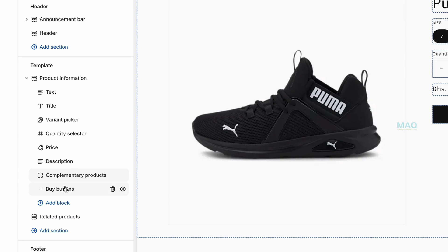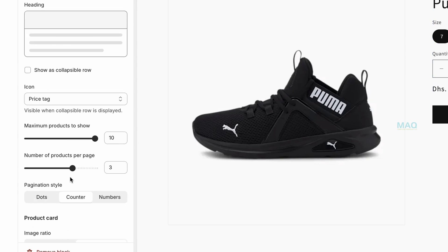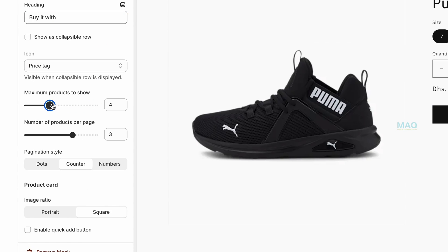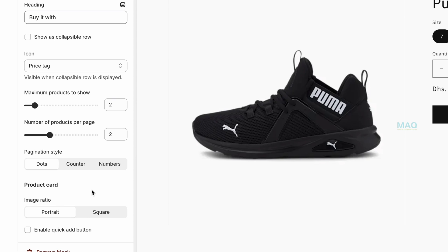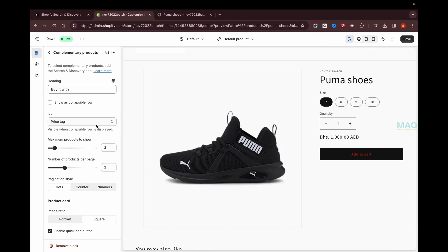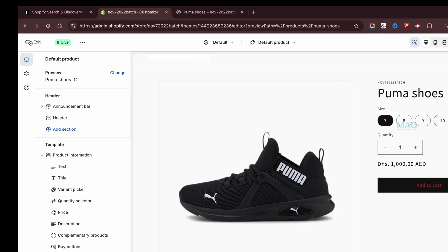I'm placing it just before the Buy Now button. Click on the Complementary Products block to set up details like the heading — I'm using 'Buy it with'. You can set the maximum number of products to show (I'll set it to two), configure products per page, pagination style, image style (portrait or square), and enable the quick Add to Cart button for complementary products.